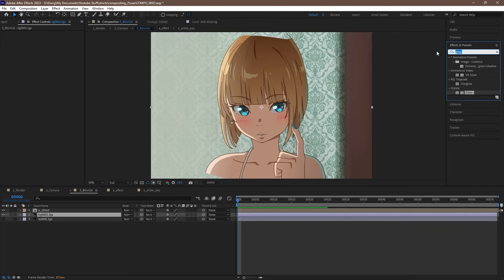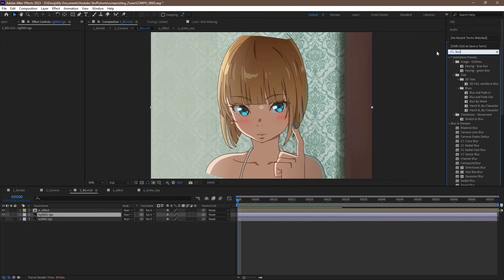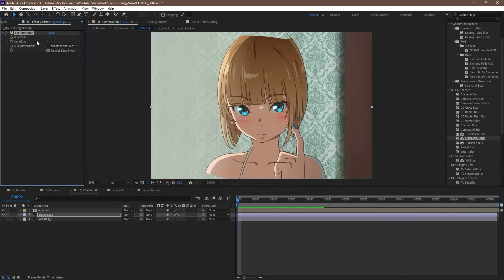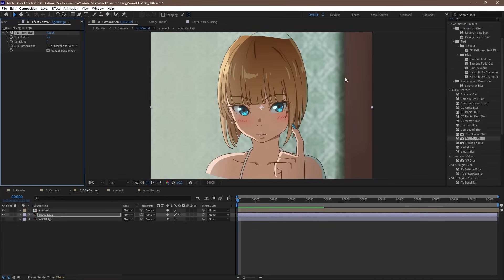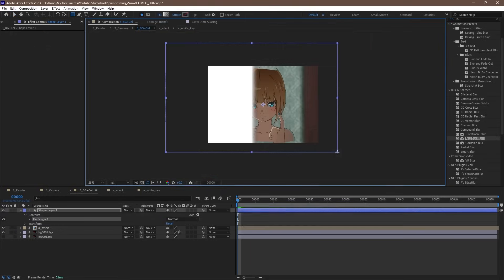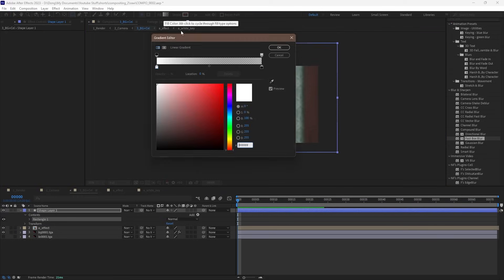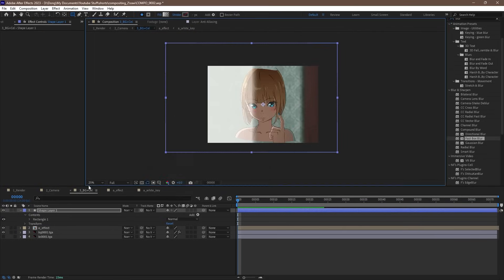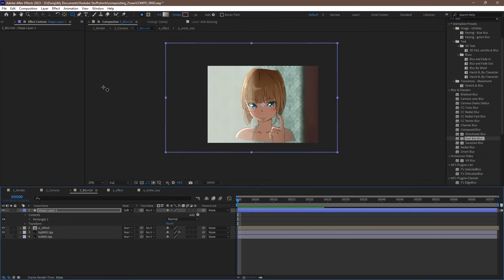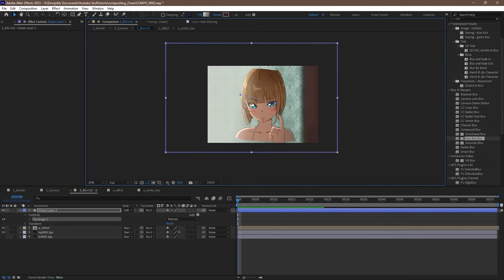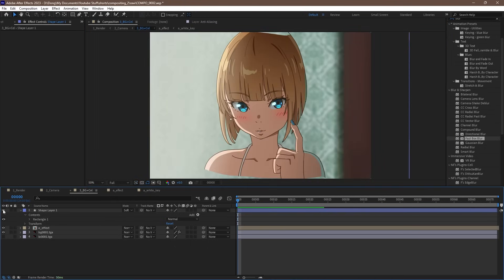I want to add a bokeh effect to the BG, so let's drag in the fast box blur effect and set it to a value of 7 or so. Other than that, let's add some extra lighting effect with some gradients and maybe add a little flare effect. Again, see my previous video on this where I talk about it in detail.